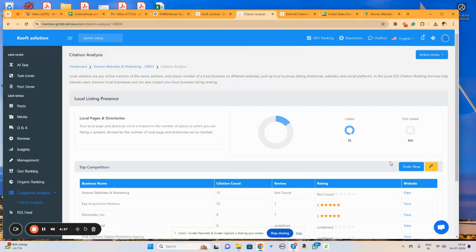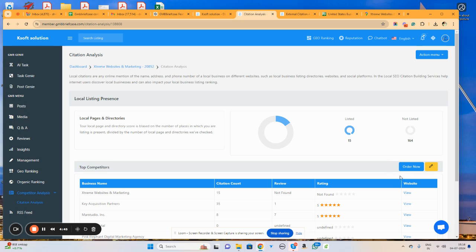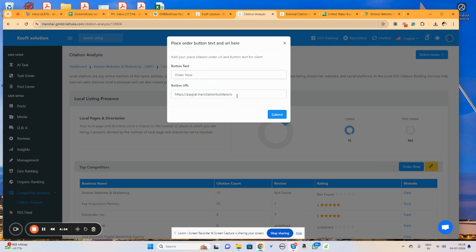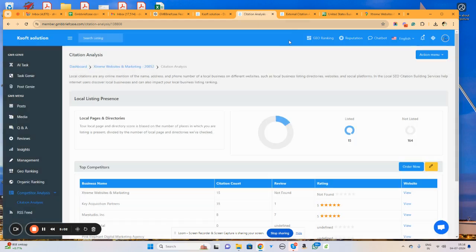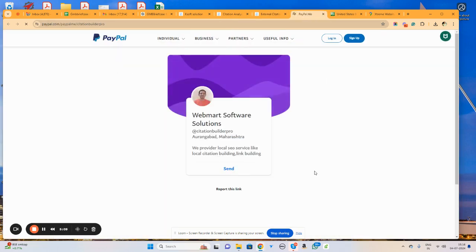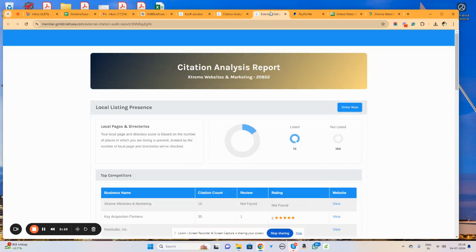In case you want to take some payment from your client or have your client purchase the citations from your site, you simply need to click on order now button. Here you need to add your own payment gateway link or maybe a calendar booking link or a page from where you want to accept the payment. In this particular case, I added a PayPal link. So if I click on this order now button, it will immediately open my PayPal link from where customers can make the payment.